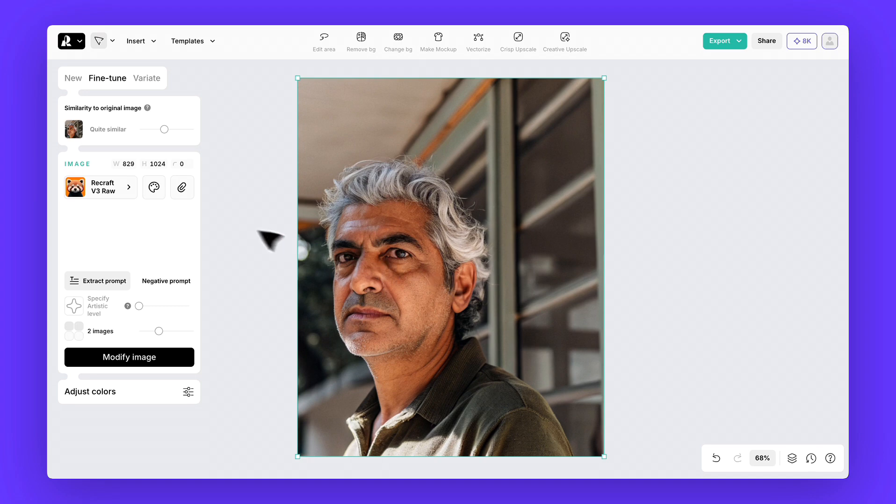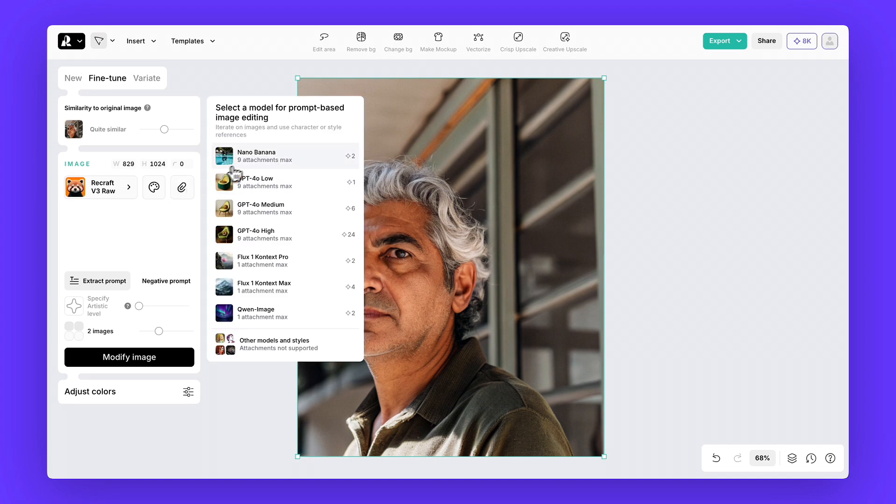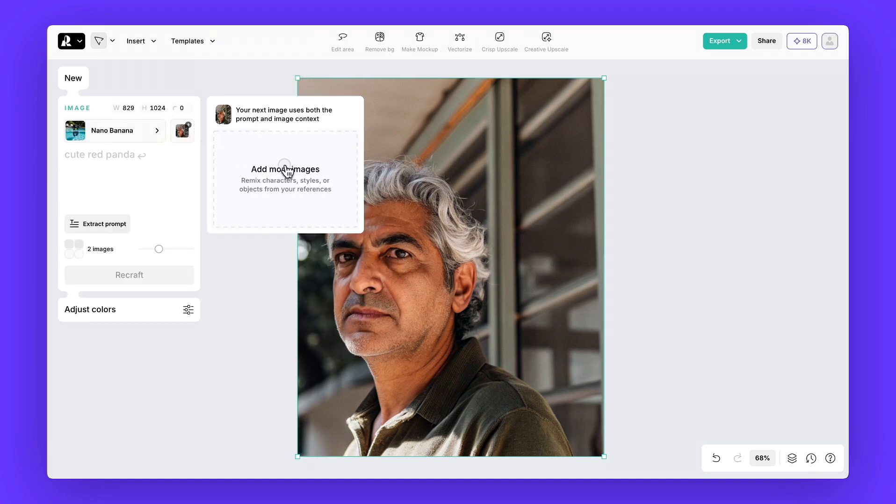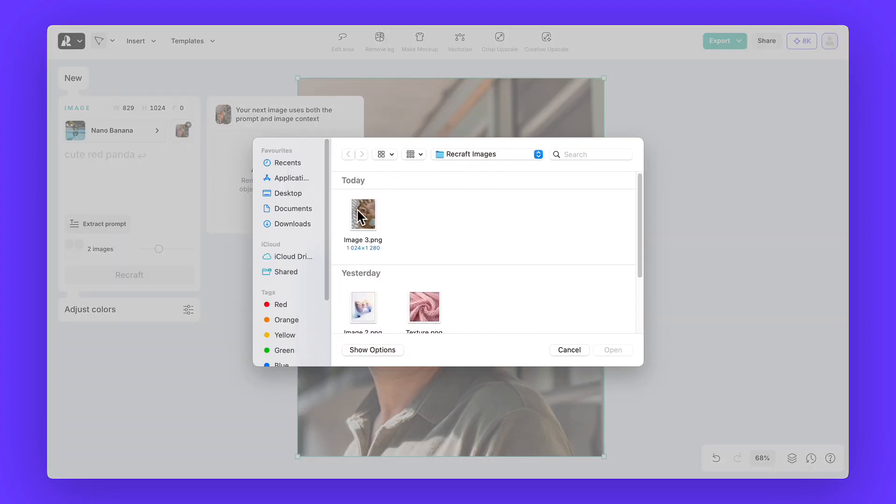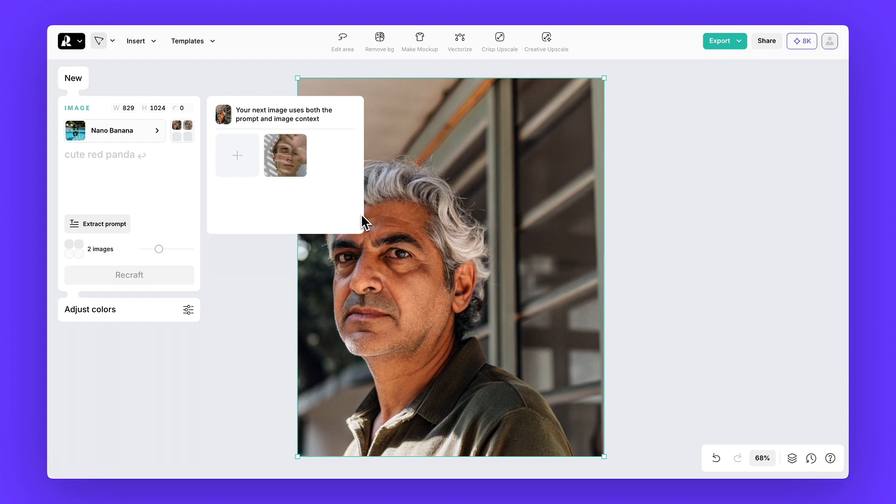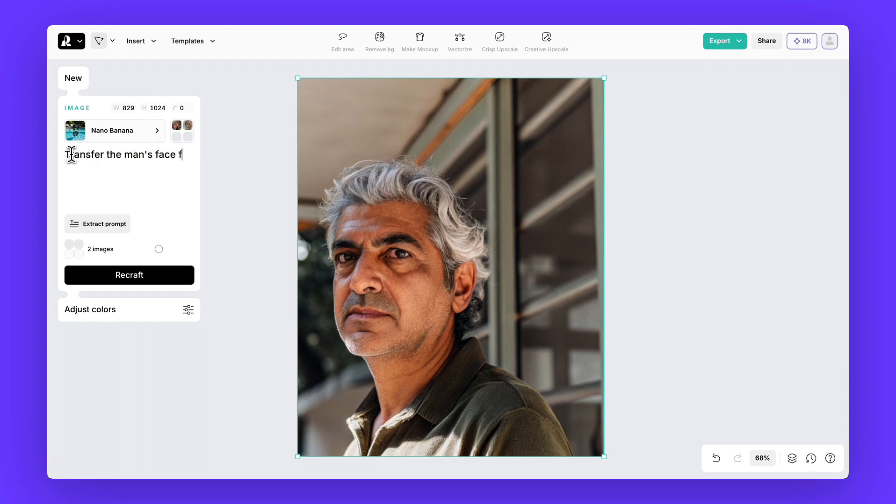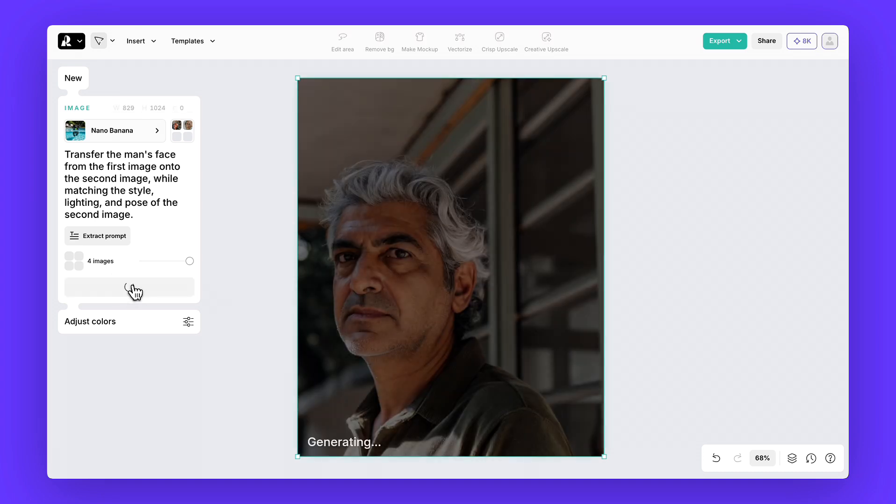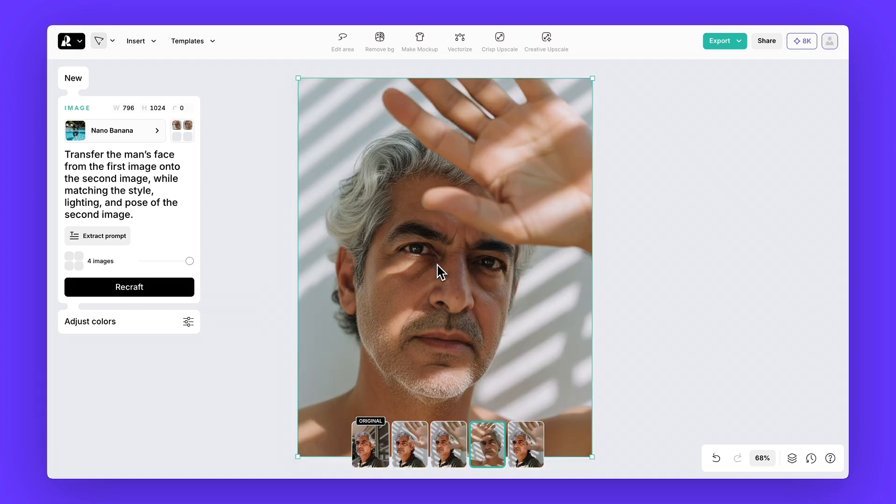Select the first image. Choose the Nano Banana model. Attach the second image as a style reference. And type the prompt: Transfer the man's face from the first image onto the second image, while matching the style, lighting, and pose of the second image. The result will be a realistic transformation, keeping the person recognizable, but in a new studio setting.